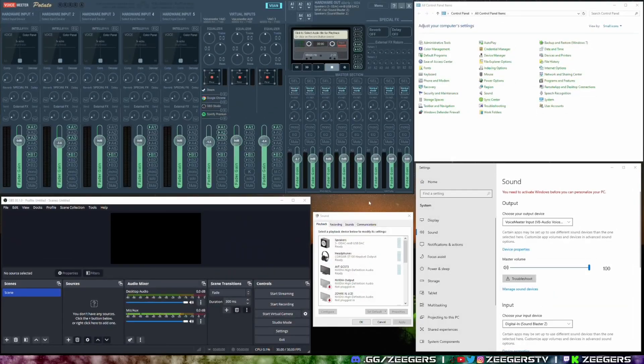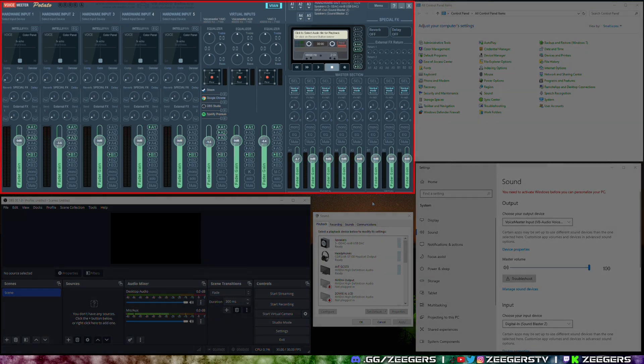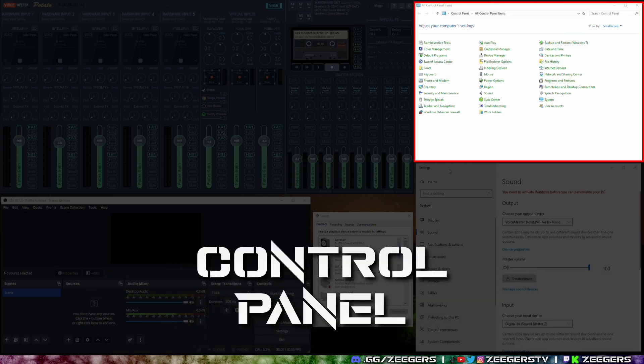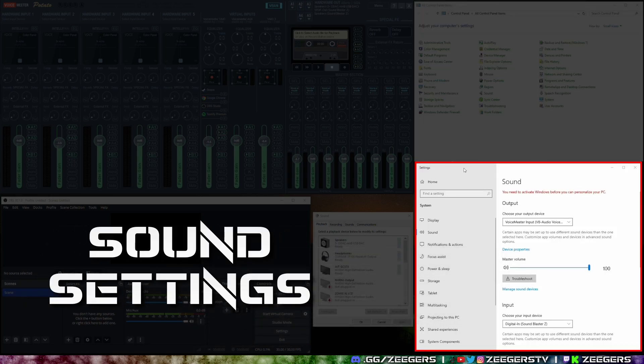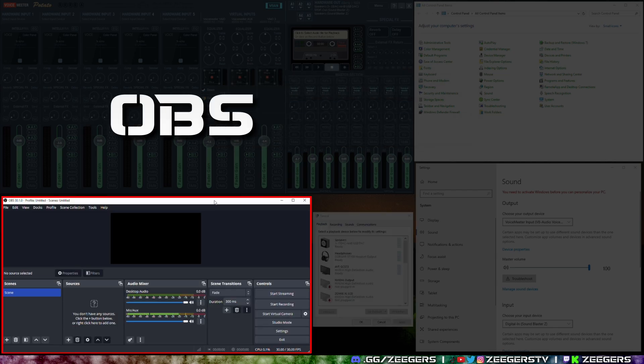All right, so probably the first thing here to talk about is all the different windows that we have here. We'll talk about voice meter towards the end. You got your control panel, your sound settings for Windows here in the bottom right. In the middle you have all of your different playback and recording options which we'll talk about. And then of course in the bottom left here we have OBS.